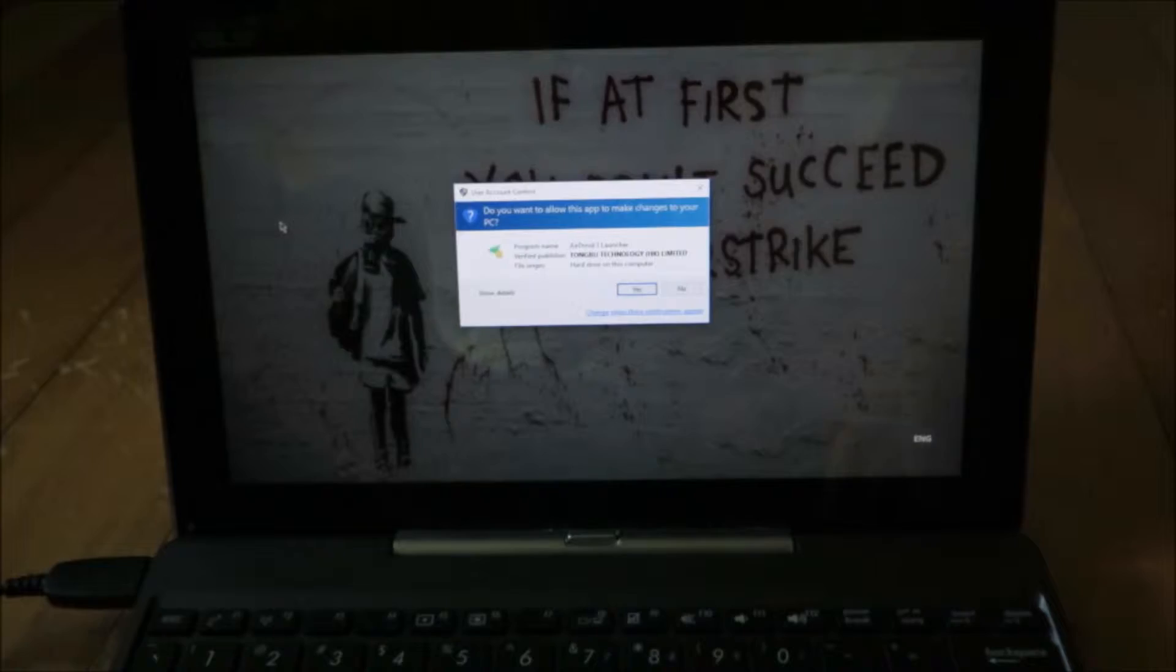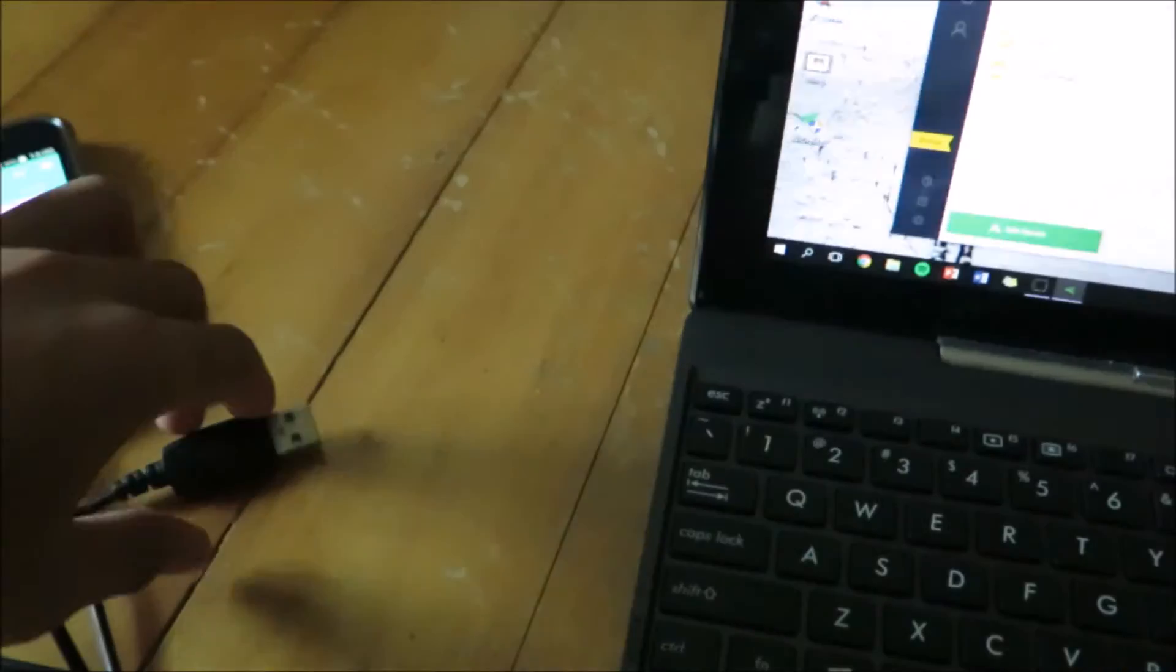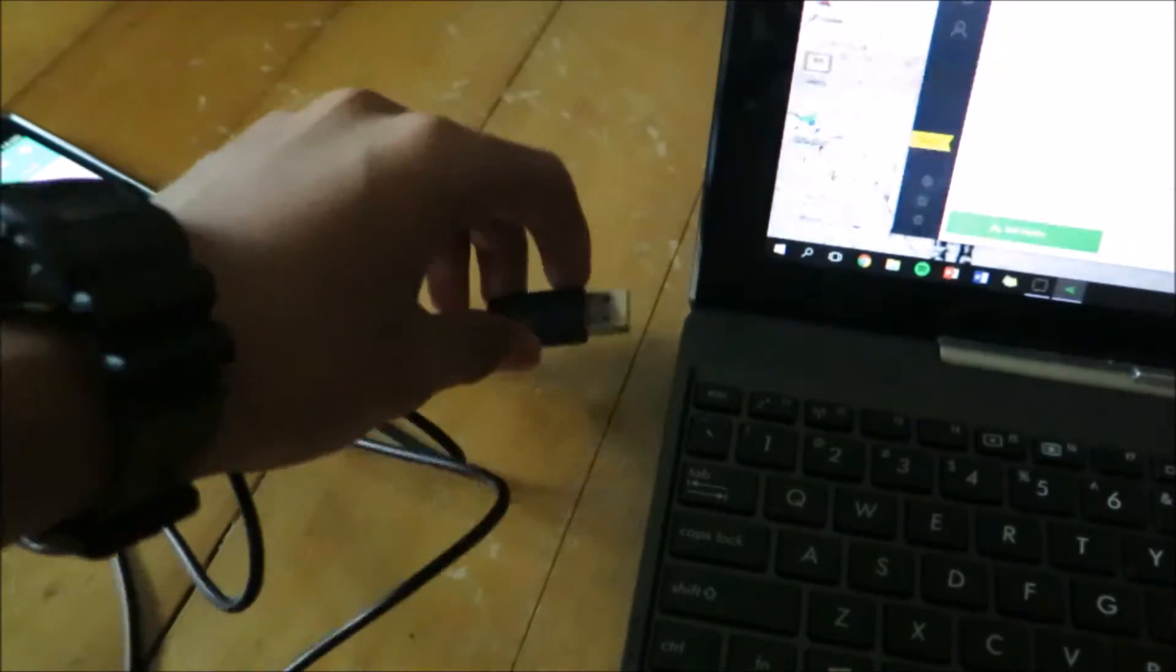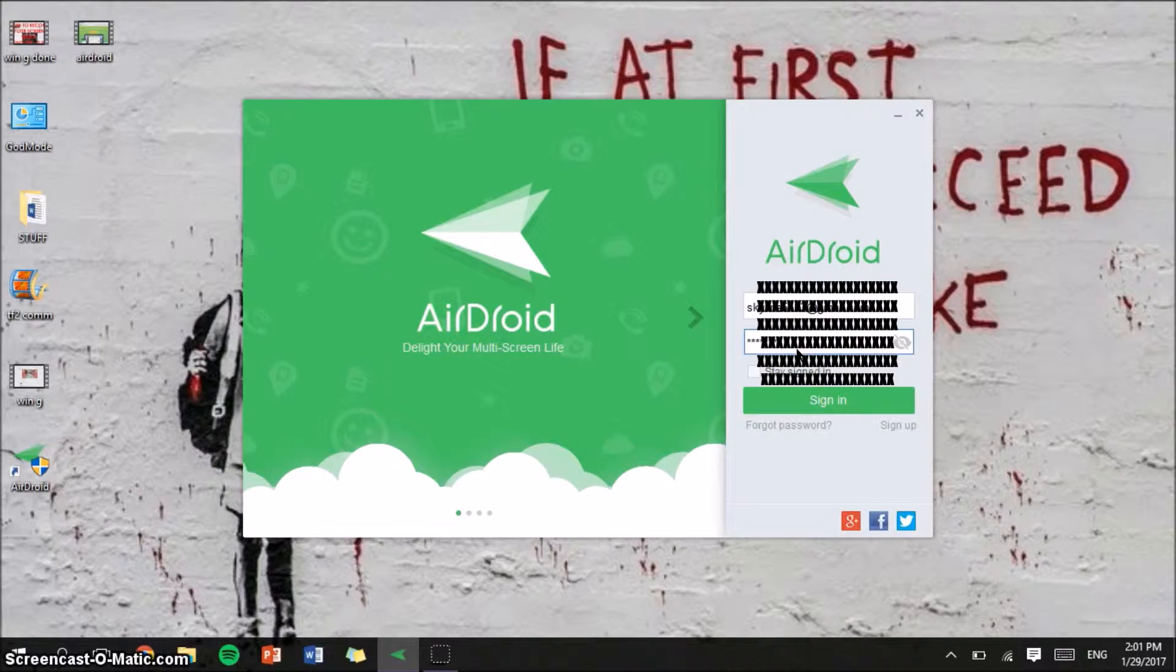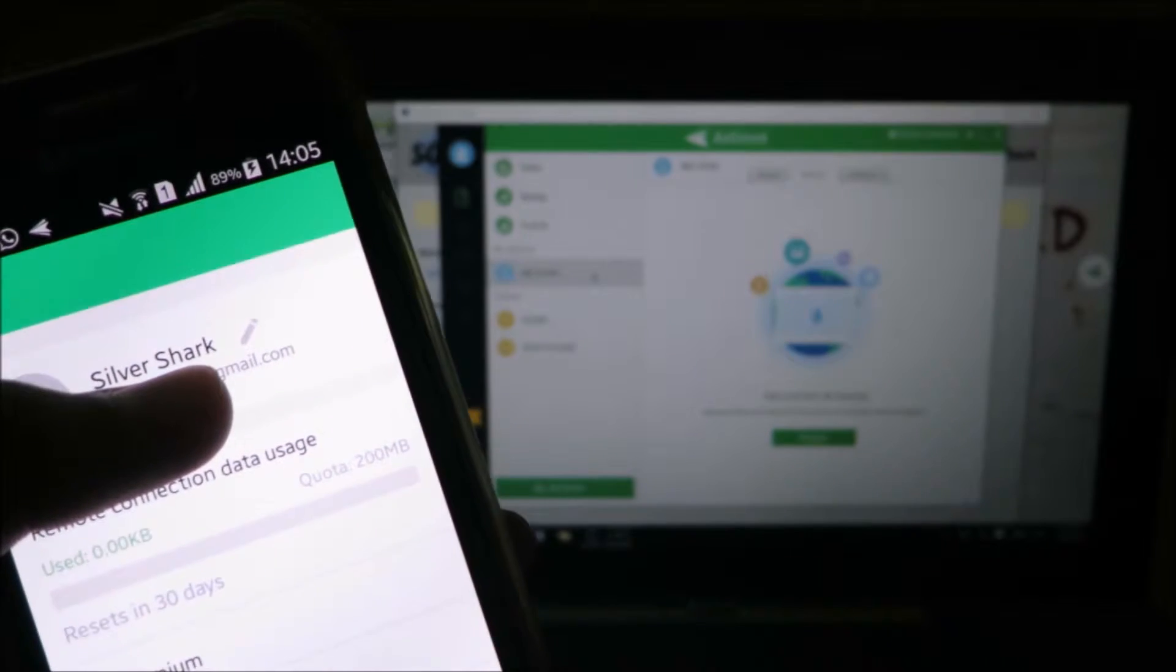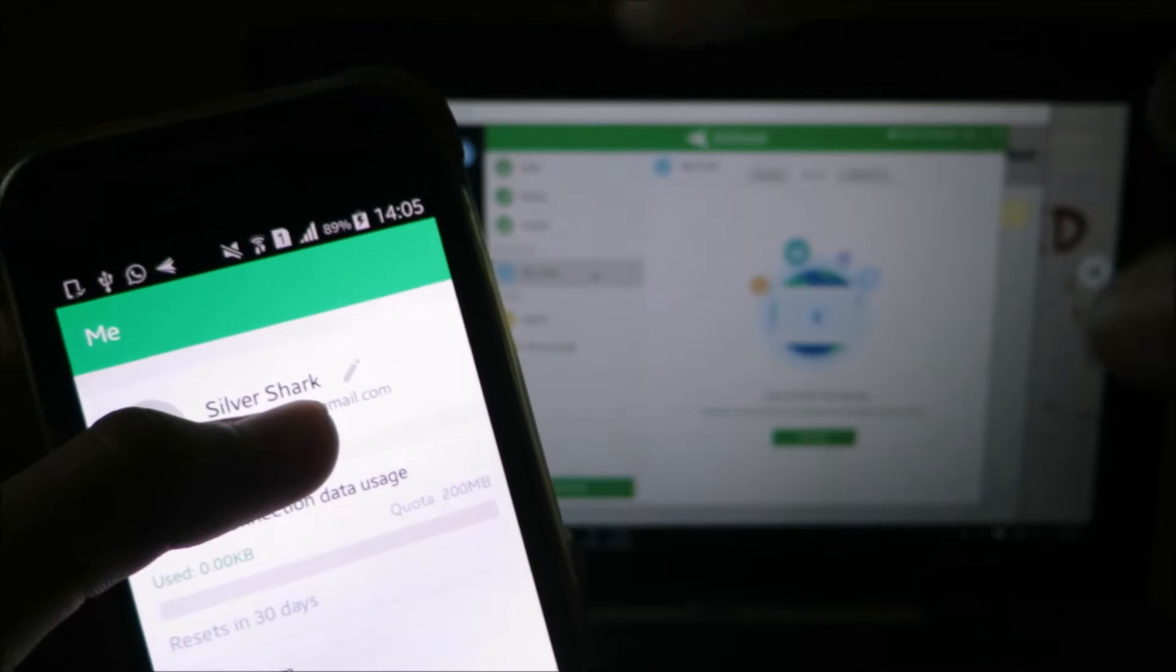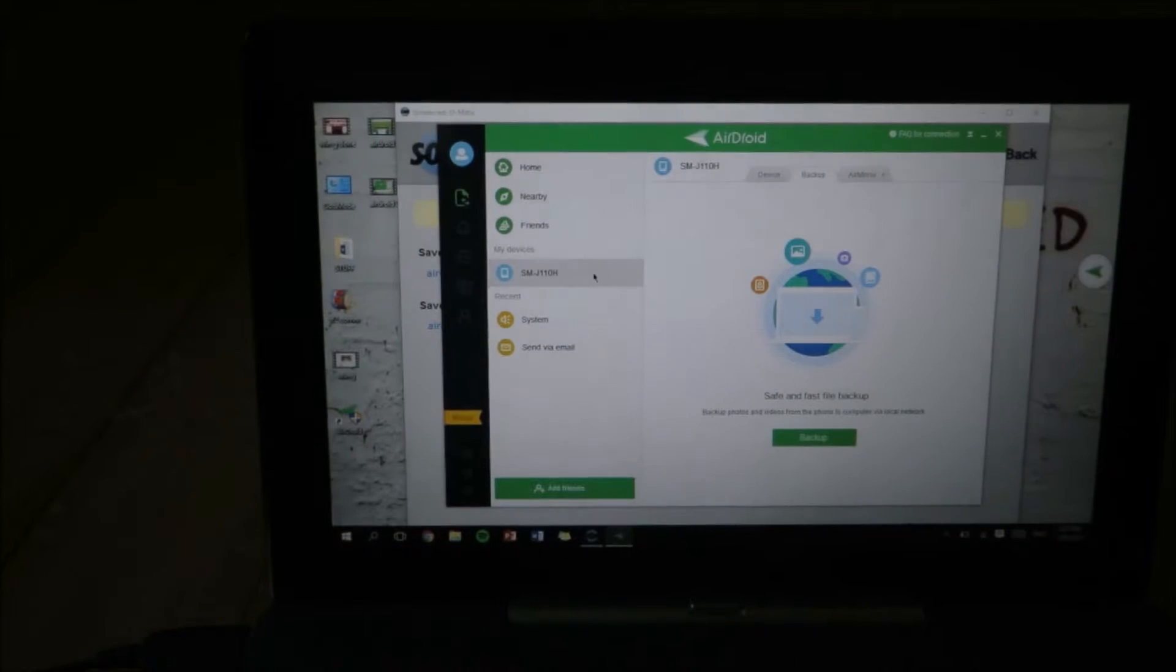Next, open up AirDroid on your PC. Connect your mobile device to your PC via USB. Sign in using your new AirDroid account. For AirDroid to work, you need to be signed in on the same AirDroid account both on your phone and on your PC.